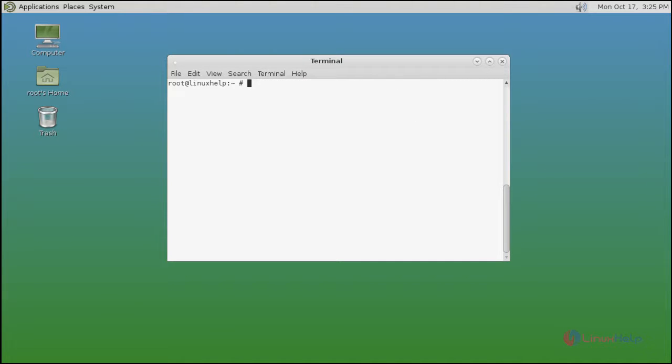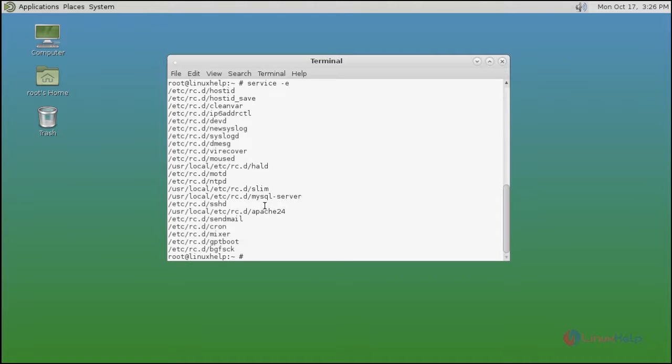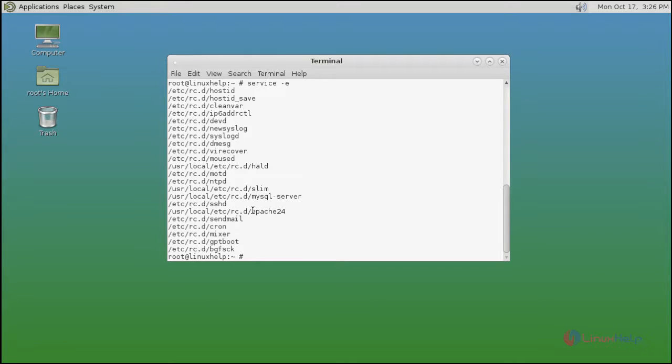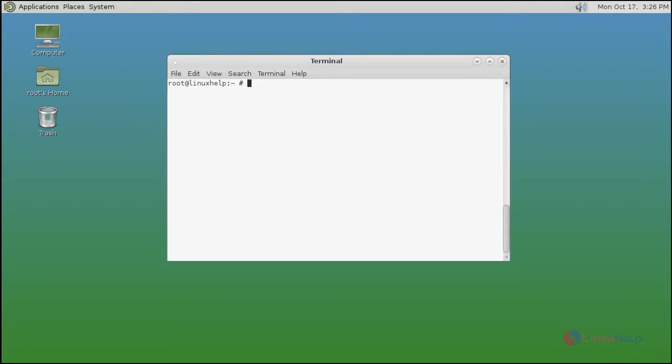Before start the installation, we must confirm LAMP configurations. You just type service-e command to check your services. You can see MySQL and Apache. Next, restart both services.